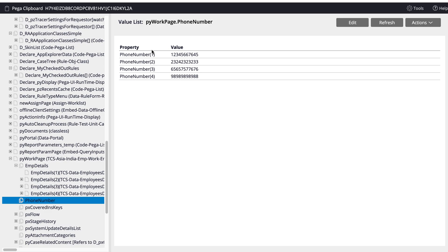This way you can also compare page group and value group — the same difference applies. I hope everybody is clear with this page list and value list difference. If you still have any questions, you can post them. Thank you, thanks for watching.